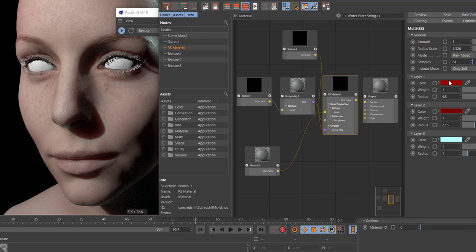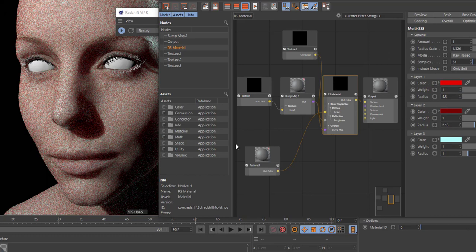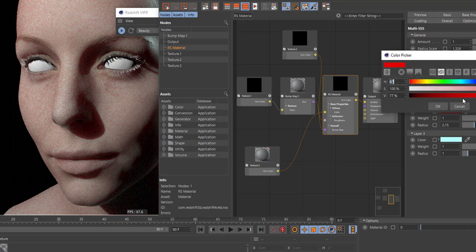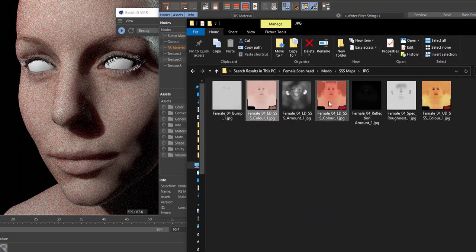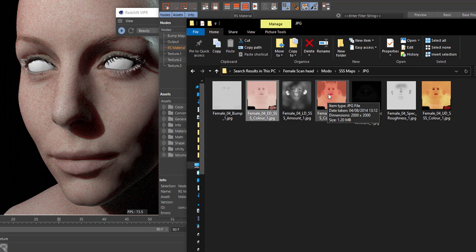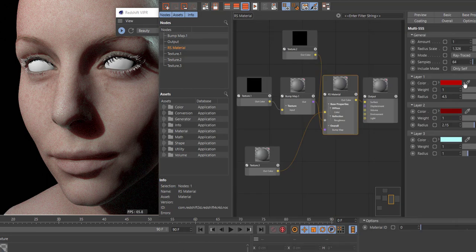If you take a layer and ramp it up to a really vivid red you tend to get a lot of bleeding and a lot of noise coming through. So I wouldn't advise going too vibrant with these colors. I'm going to plug in these maps instead, because they're going to be better than just picking a color — we've got different colors that are going to come through for the ears and the lips where you're going to see more subsurface scattering. We've also got a subsurface scattering amount which is going to control the overall amount of where it's applied.